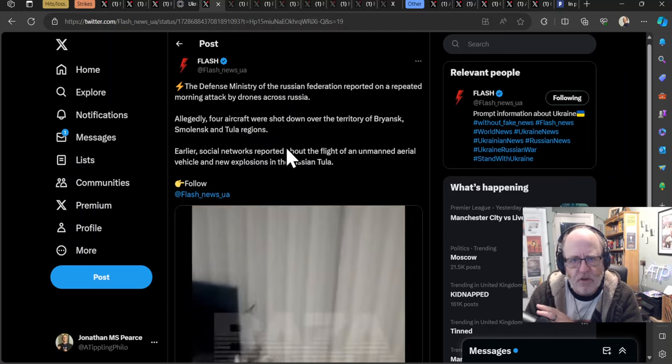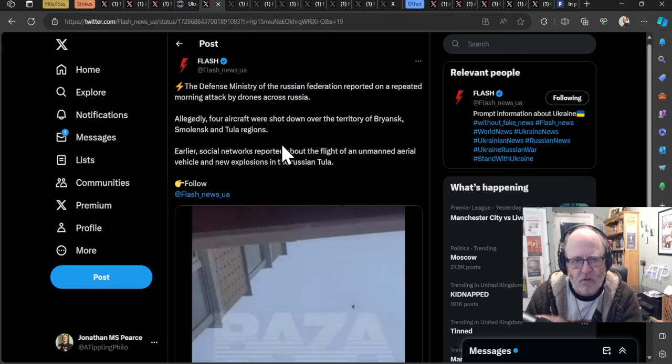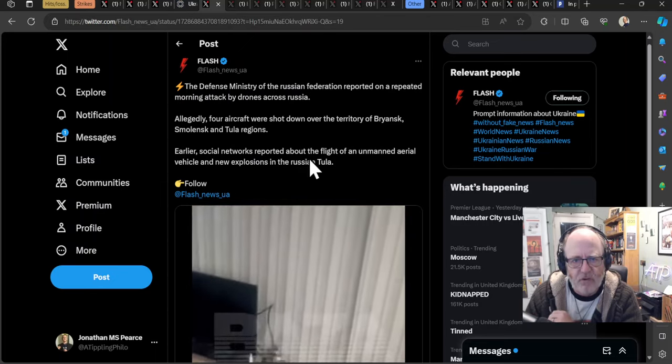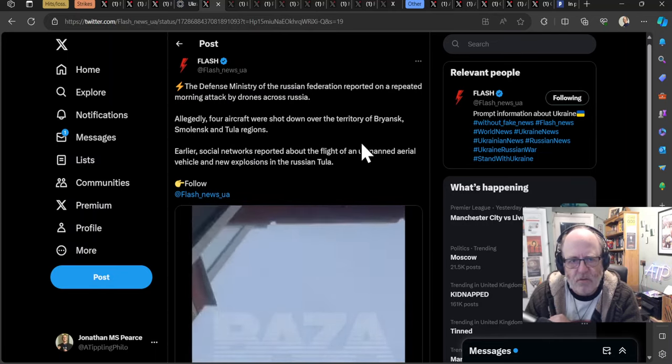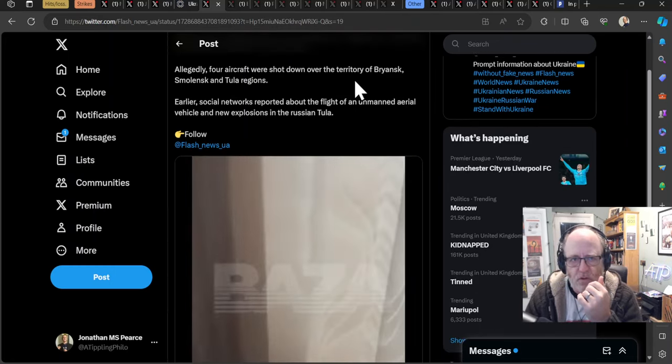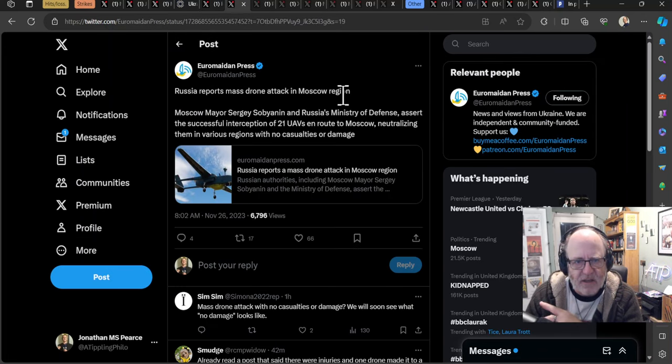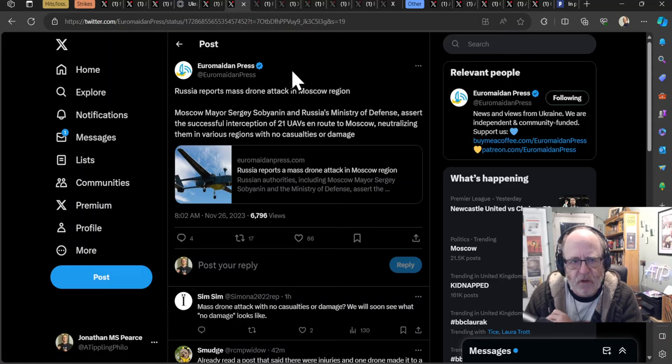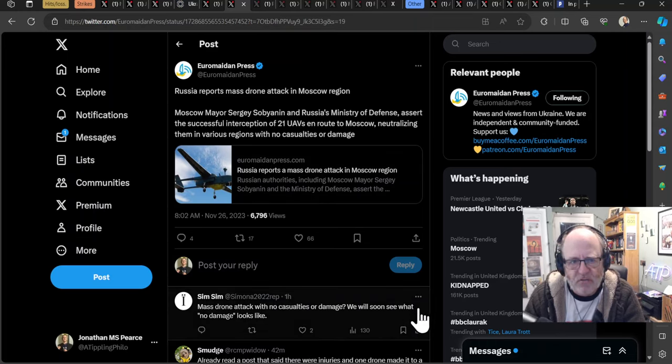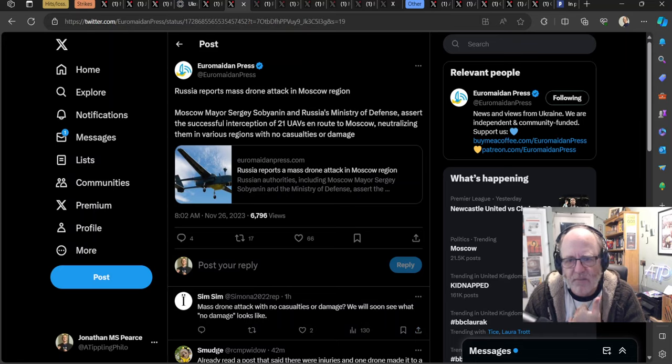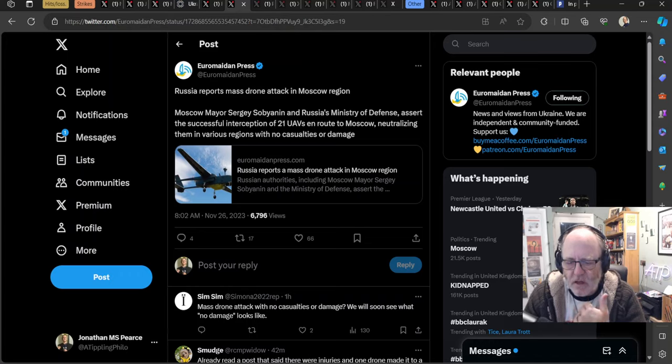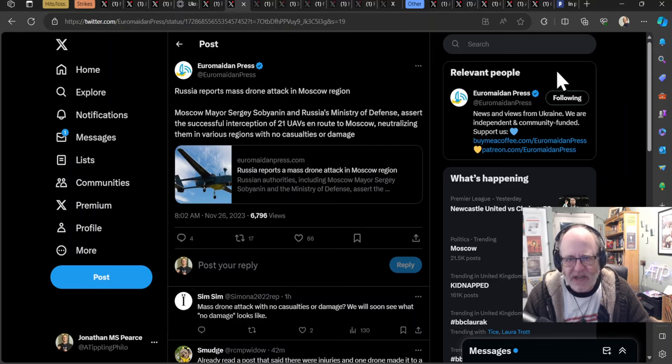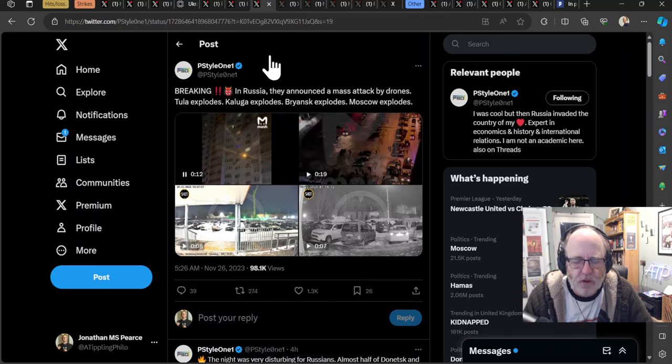Moving on. Defense Ministry of the Russian Federation reported on a repeated morning attack by drones across Russia. Allegedly, four aircraft were shot down over the territory of Bryansk, Smolensk and the Tula regions. Earlier, social networks reported about the flight of an unmanned aerial vehicle and new explosions in the Russian Tula. Russia reports mass drone strikes in Moscow region. Moscow Mayor Sergei Sobyanin and Russia's Ministry of Defense assert the successful interception of 21 drones en route to Moscow, neutralizing them in various regions with no casualties or damage. This is a very common claim by the Russians. They claim almost always there's no damage or casualties. And then you later find out there's huge damage, like bases have been blown up. So again, the Russians are not to be believed.